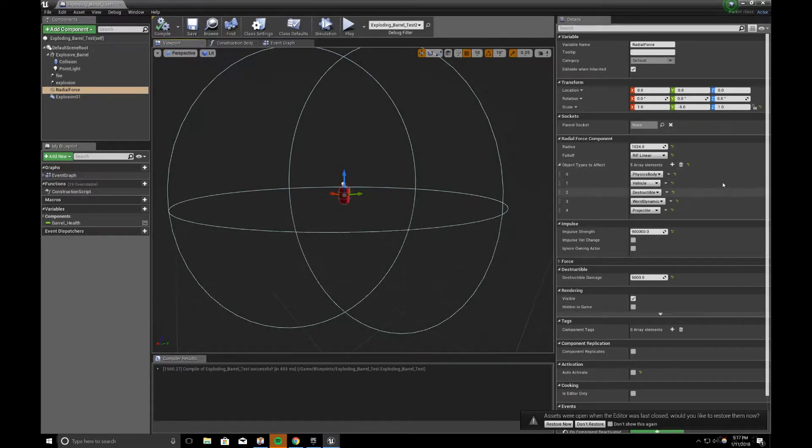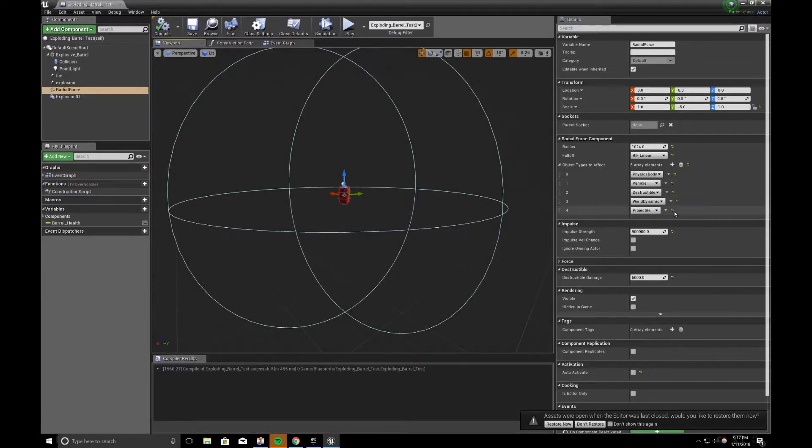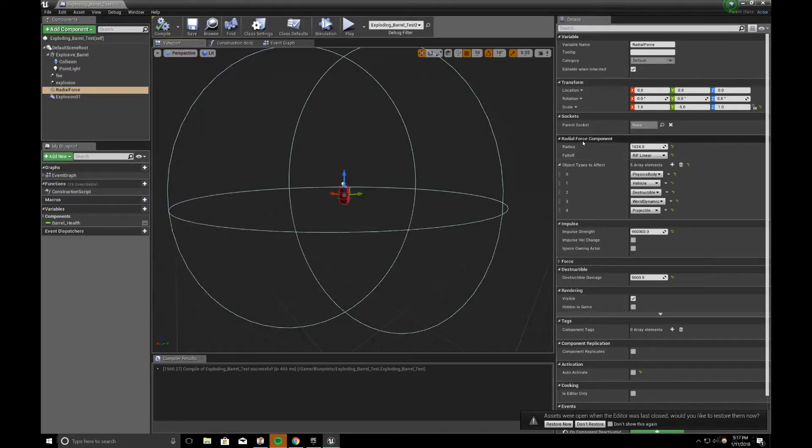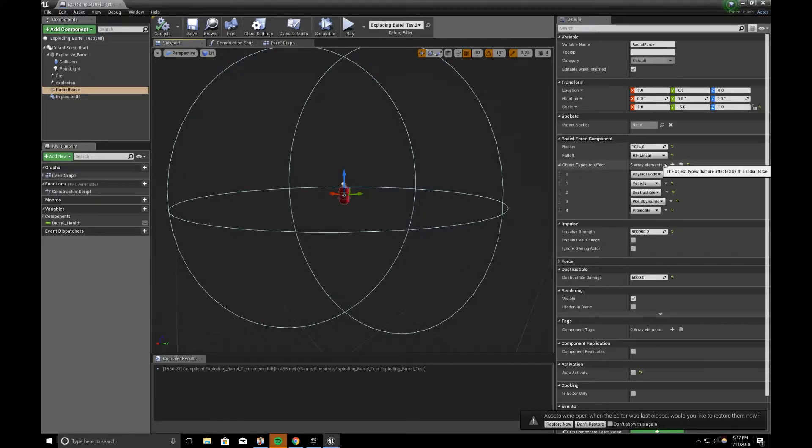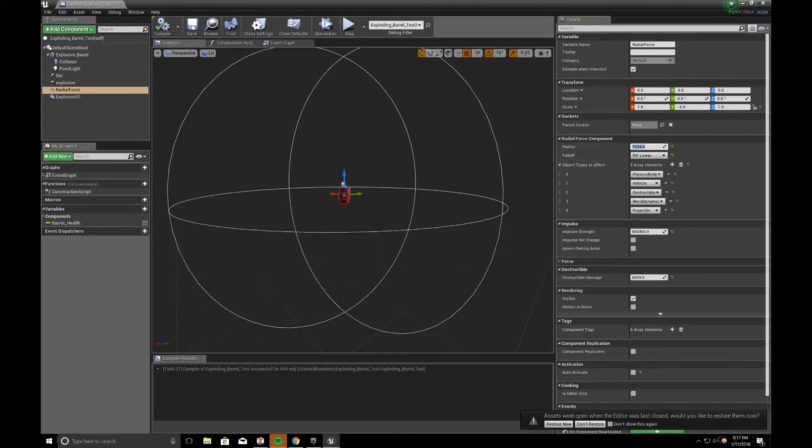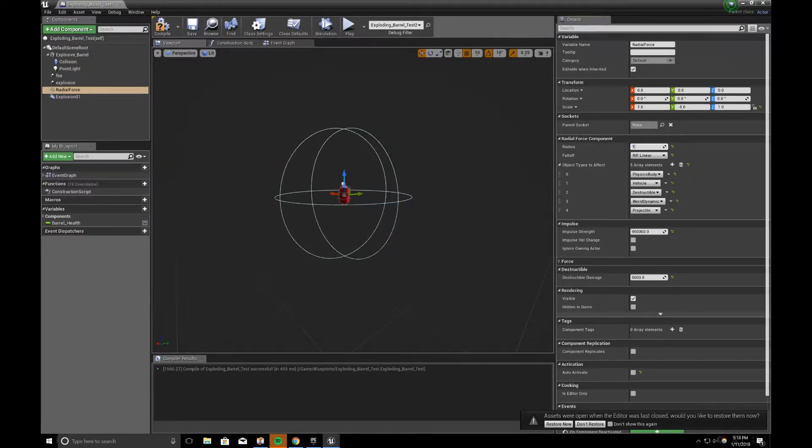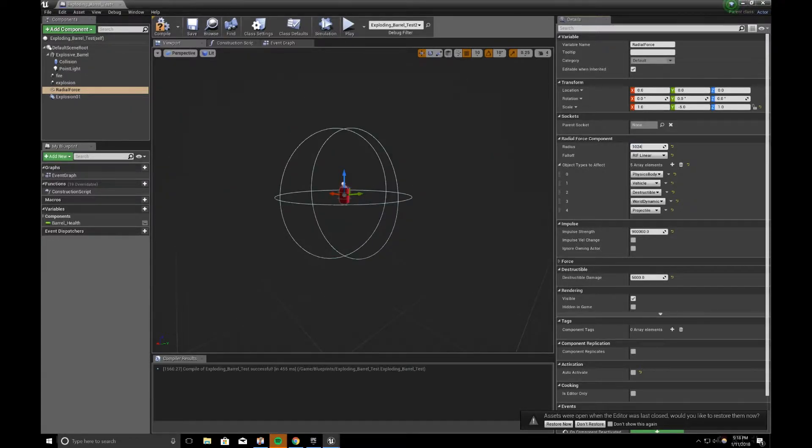On the right side in the properties, the things you want to change are in the radial force component, objects types to affect. So before you do that, there's a radius, so right now I'm going to 1024, a bit exaggerated.